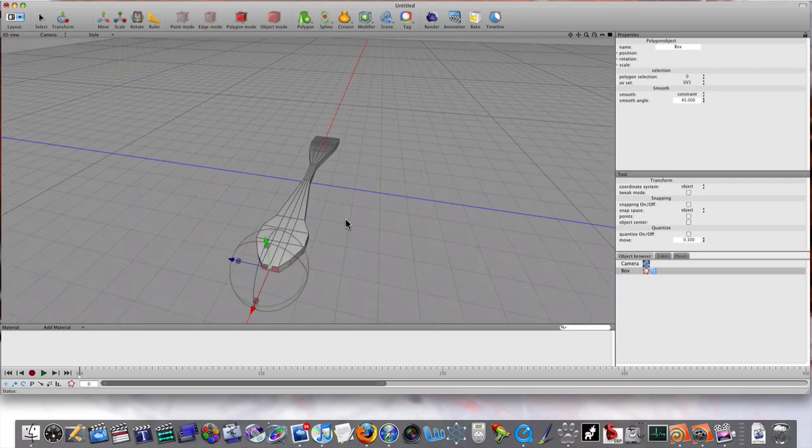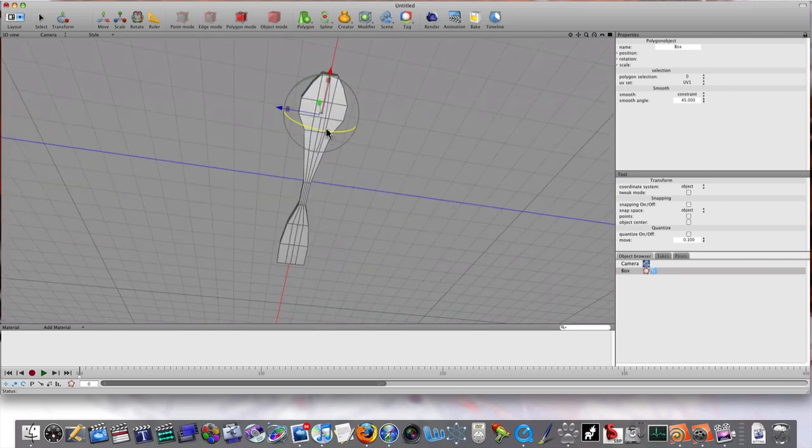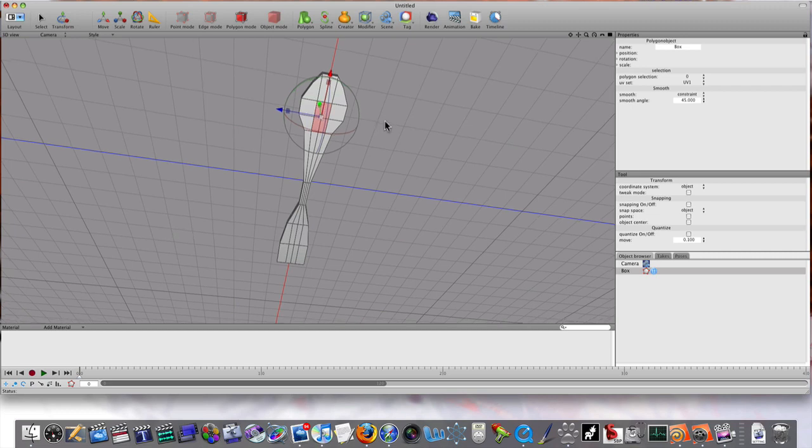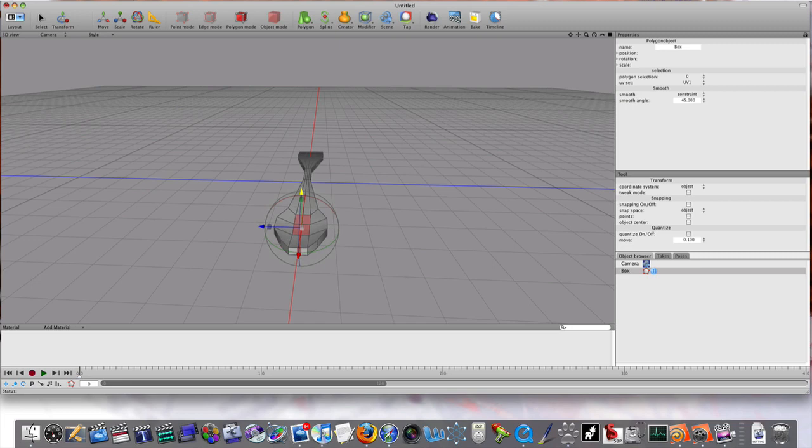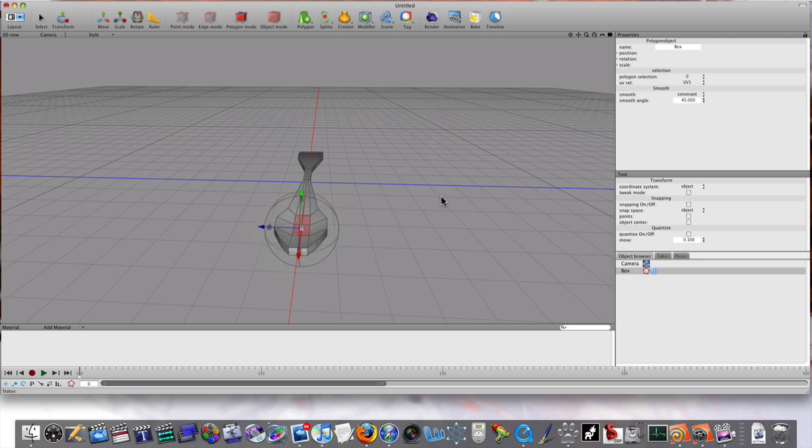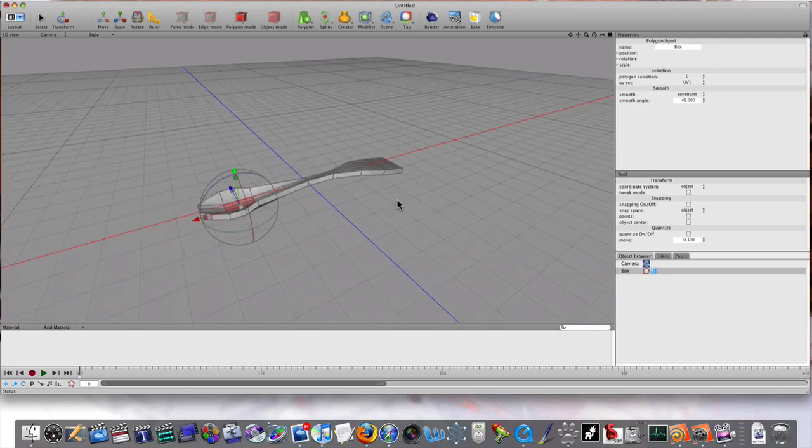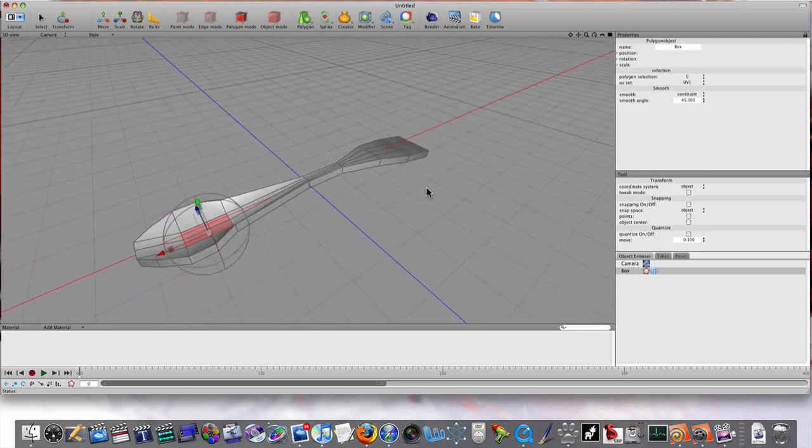I'm going to select these top four polygons and the same bottom four. I'm going to move them down a little bit. I'm not liking how this is working, so...